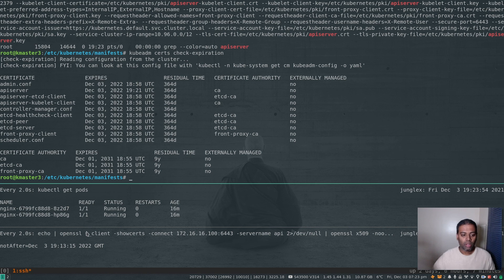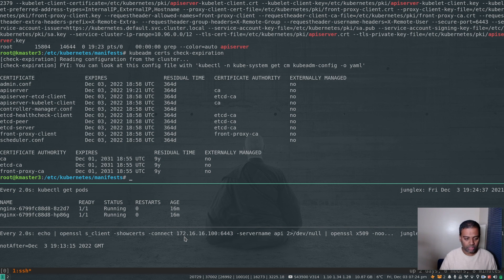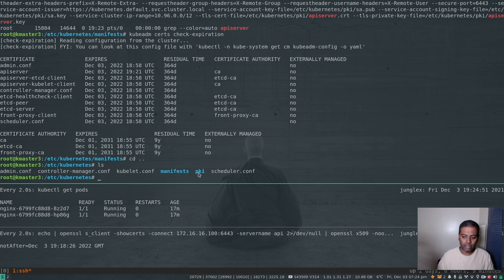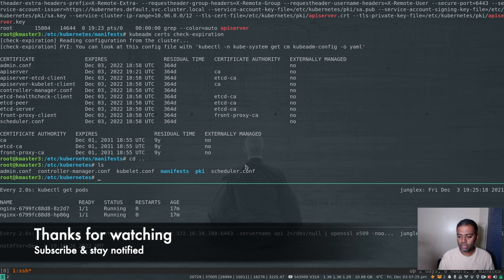We never lost cluster connectivity throughout the process because we have HAProxy serving all API traffic through the load balancer, which is itself set up redundantly with Keepalived. One thing I'd highly recommend: before running kubeadm certs renew, take a backup of /etc/kubernetes/pki and the kubeconfig files — admin.conf, controller-manager.conf, scheduler.conf. Your production system should have automated backups of all cluster certificates and manifests. That concludes this video — let me know if you have any questions. Keep learning, bye!